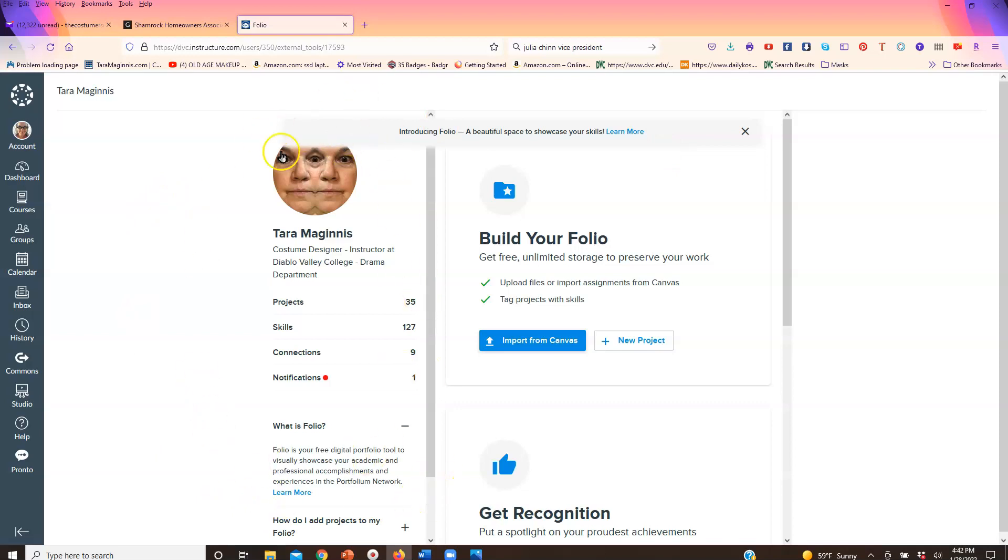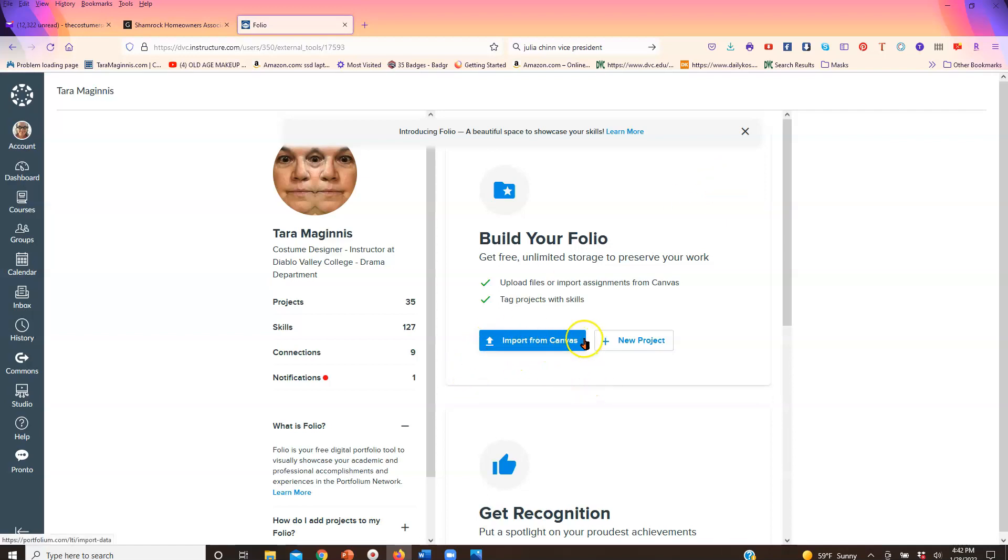As I say, mine already has something built, but just sign up for the part that a new person would have that says would you like to make a portfolio. So do that and once it lets you do that, import things from Canvas. That is all, bye.